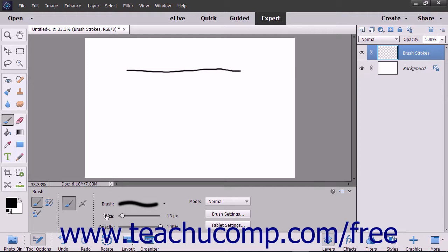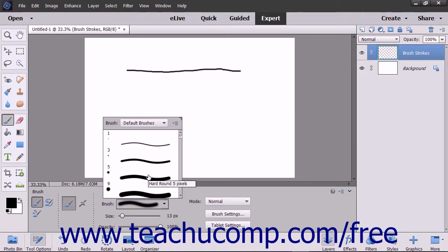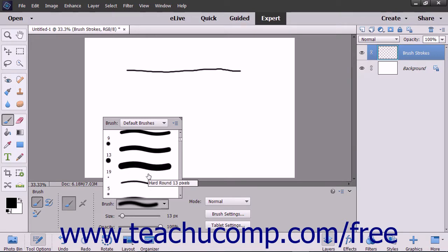However, to select a preset brush, click the Brush Preset Picker dropdown and then double-click a brush preset to use within the menu that appears.